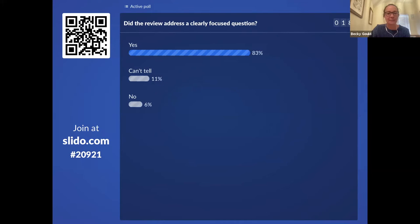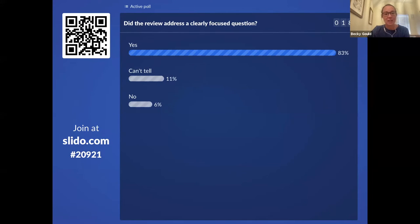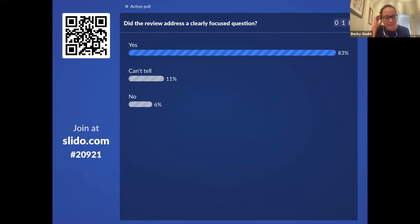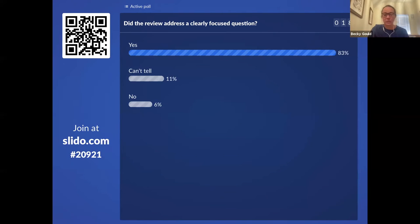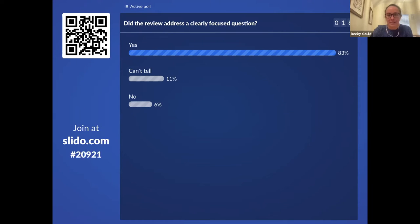Most people have said yes, with a few can't tells and a few nos — this starts demonstrating how subjective some of these questions are. From my point of view, there's quite a broad population — all children, all adults — which could be quite a heterogeneous group. Also the intervention, corticosteroids, is really quite broad. You wonder, as you come round to the results, how applicable this is going to be to clinical practice.